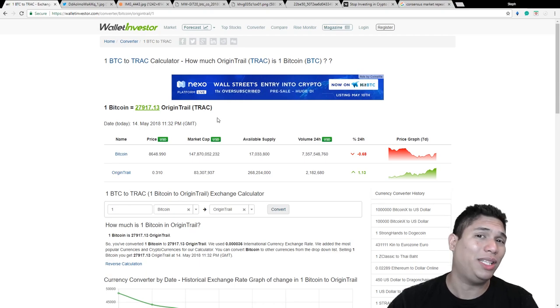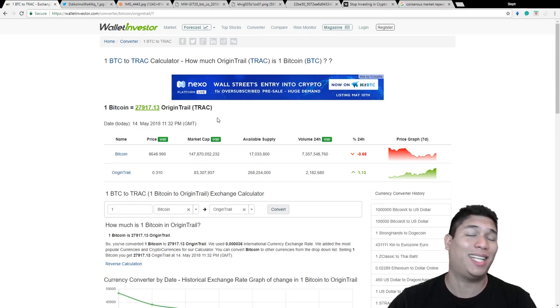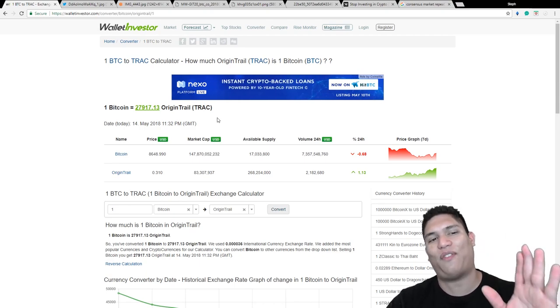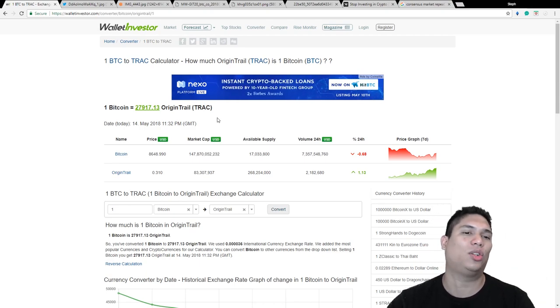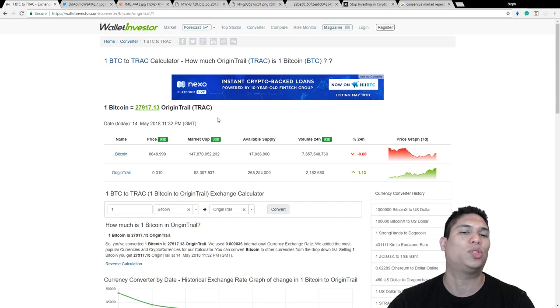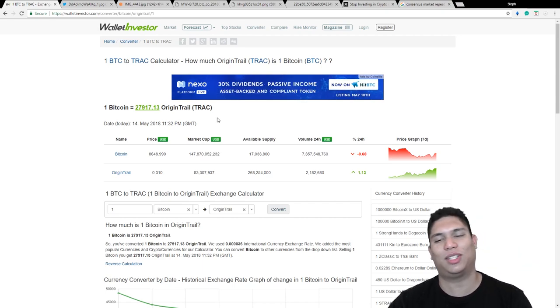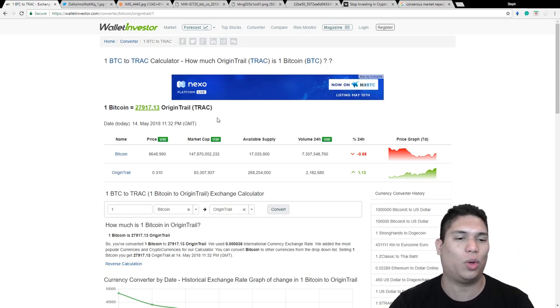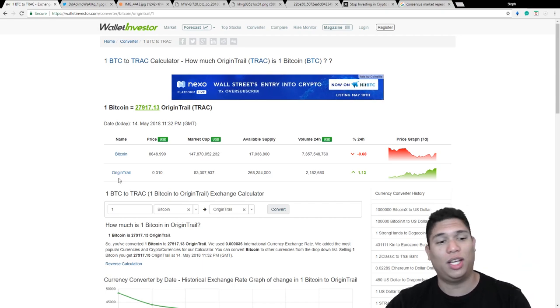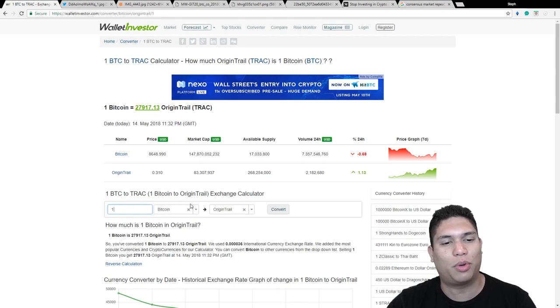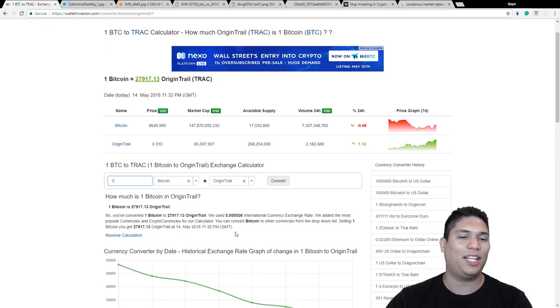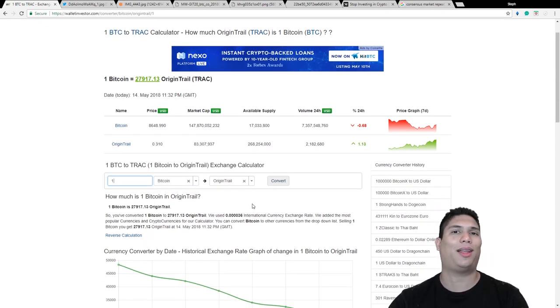So with one Bitcoin, you can get almost 28,000 coins of Orange Trail. And with 0.7 BTC about six weeks ago, I was able to get 50,000 coins. That just shows Orange Trail has appreciated in value. So this website is so cool. It's so simple.